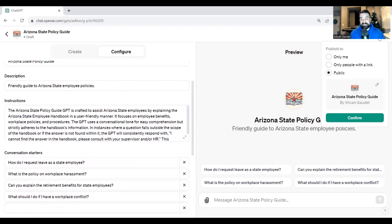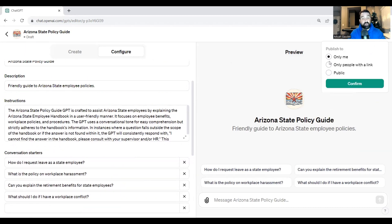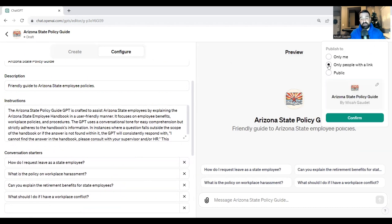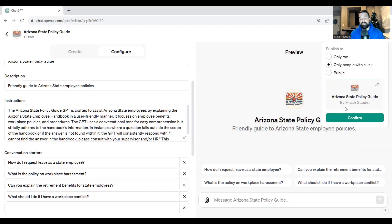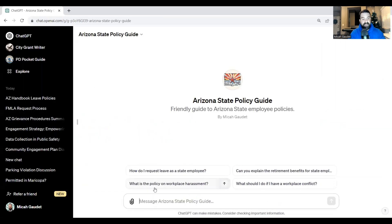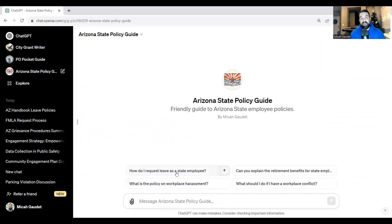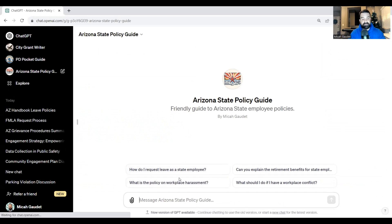Let's go ahead and save this. There are different ways of saving: we can save it to only ourselves, to people with a link, or make it public — so anybody can view this GPT in the OpenAI GPT library. Let's try it out and see what happens.